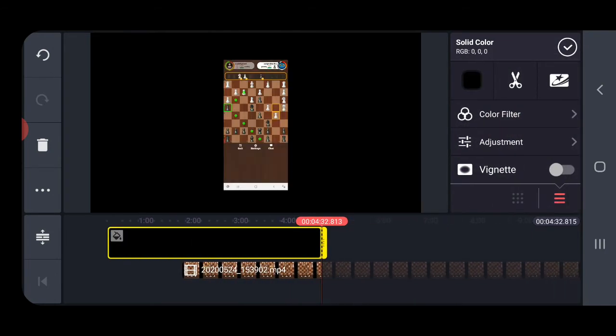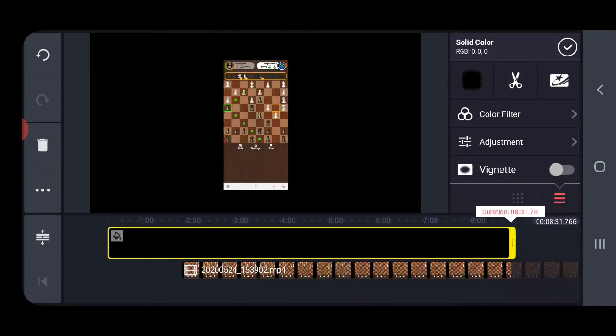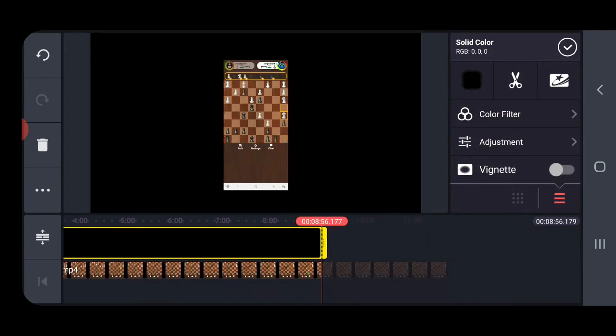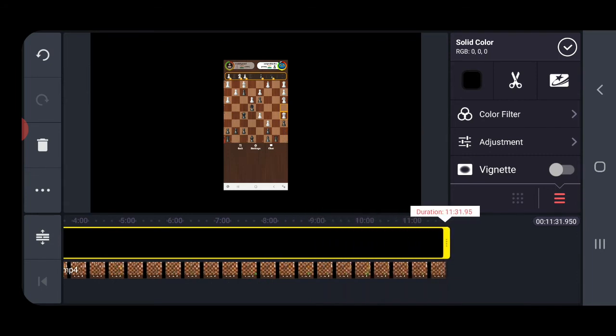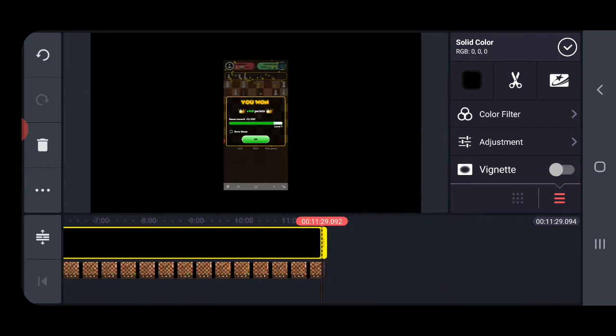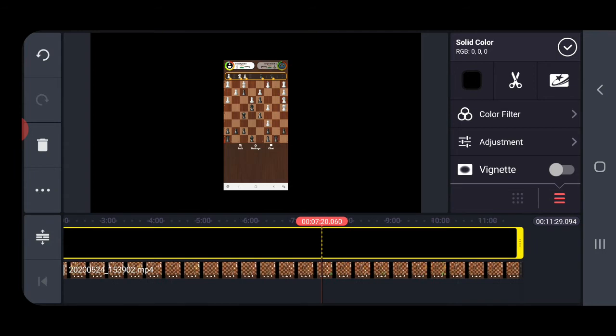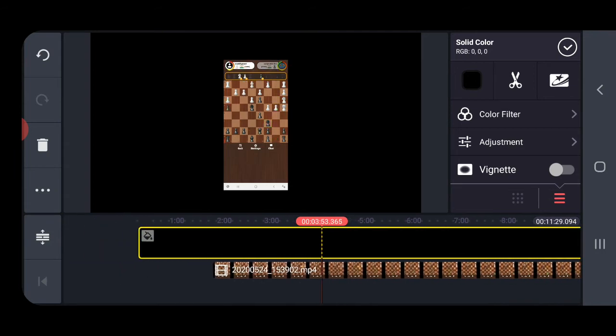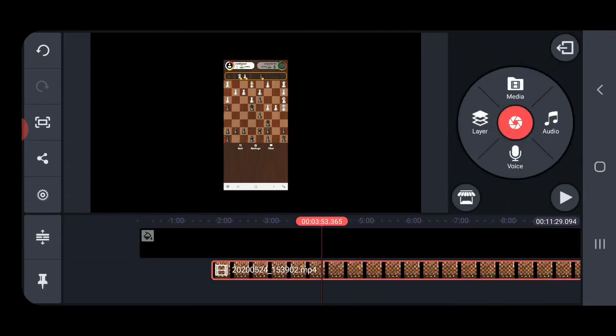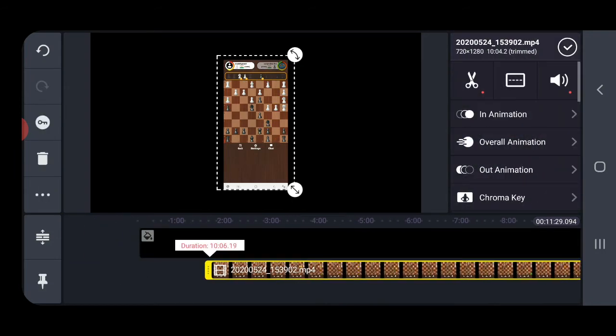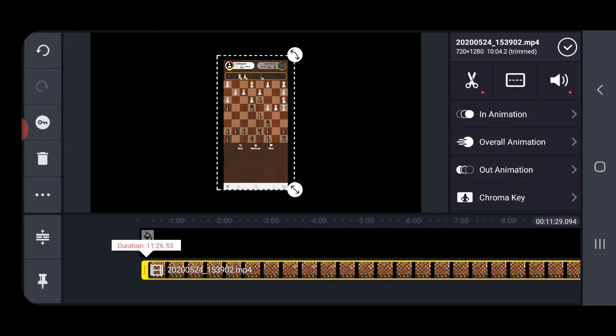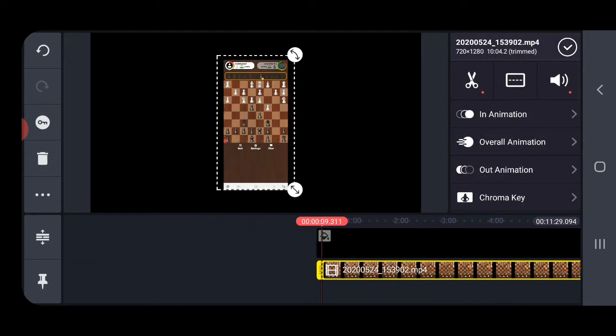We need to increase the length of the background according to the video. You can increase the length of the background that you chose, just like this. Now what we need to do is crop this video.